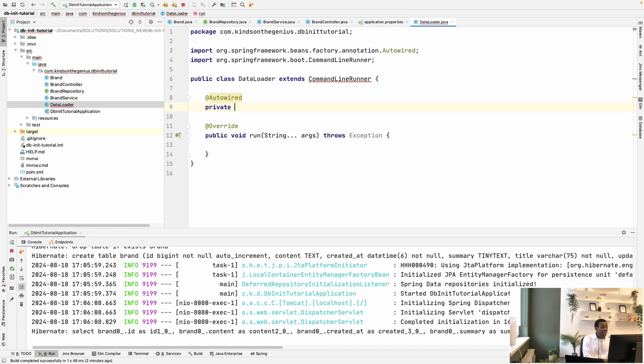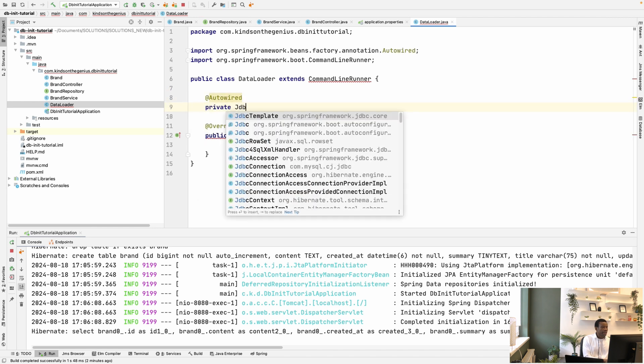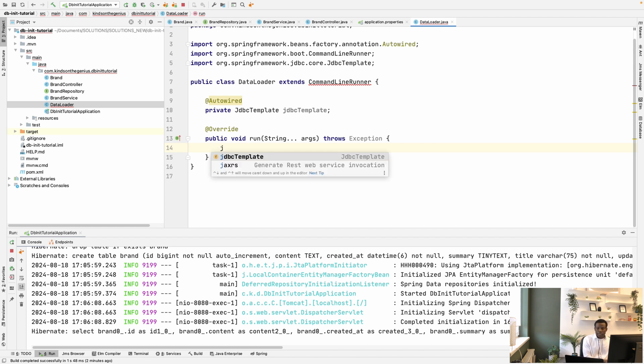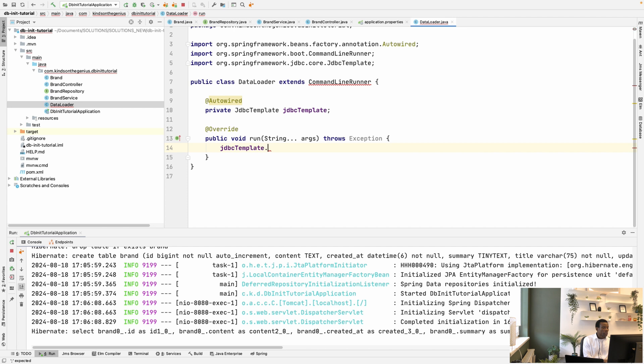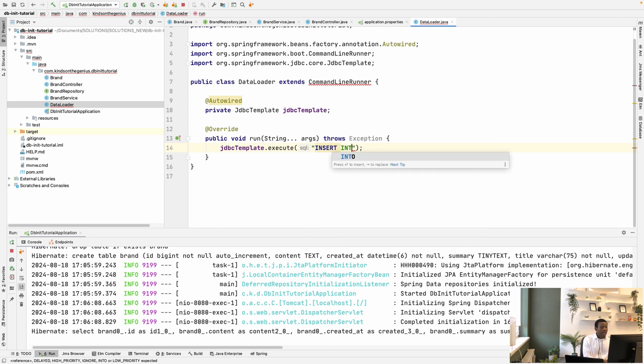So I'm going to say private JDBC template. And inside here, I'm going to now call the execute method of JDBC template to actually execute the SQL statements. So here I can now write insert statement, insert into, and then you can complete the statement.